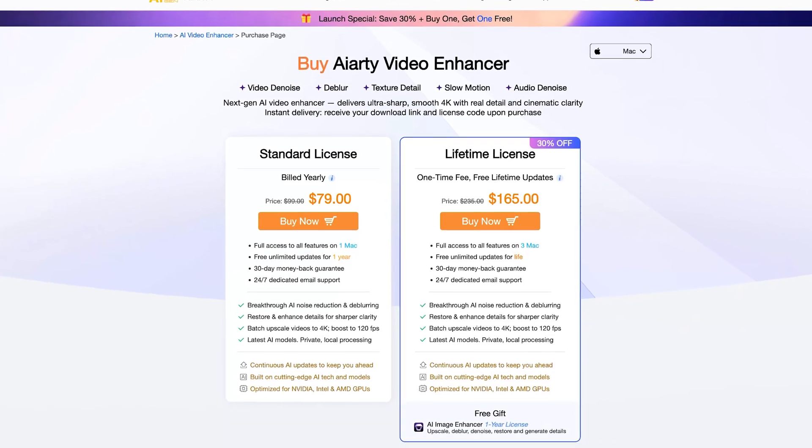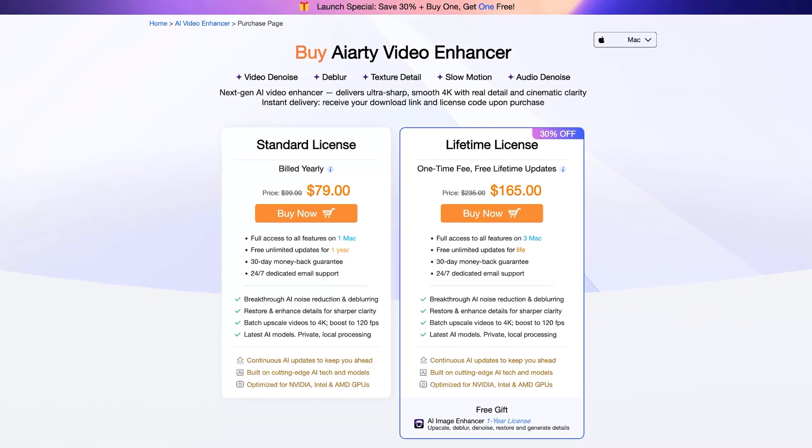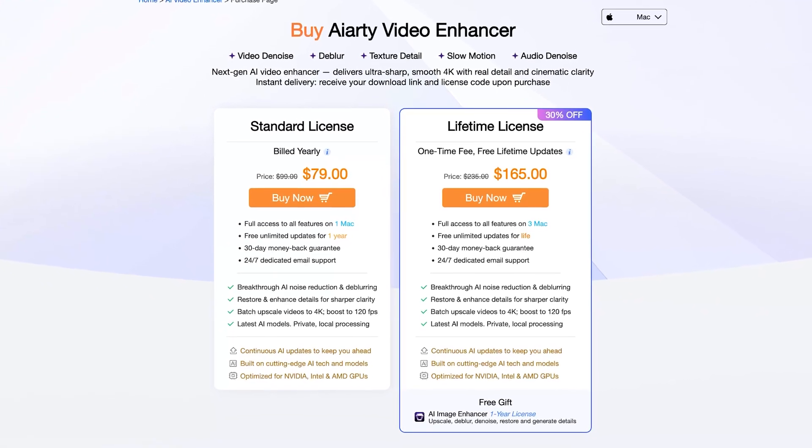I really like the software. They have a free trial where you can process up to two minutes of video with a watermark, and their plans are affordable compared to the competition. I'll put a link in the description — click it if you want to try it. If you found this helpful, give a thumbs up and subscribe for more video editing and filmmaking content.